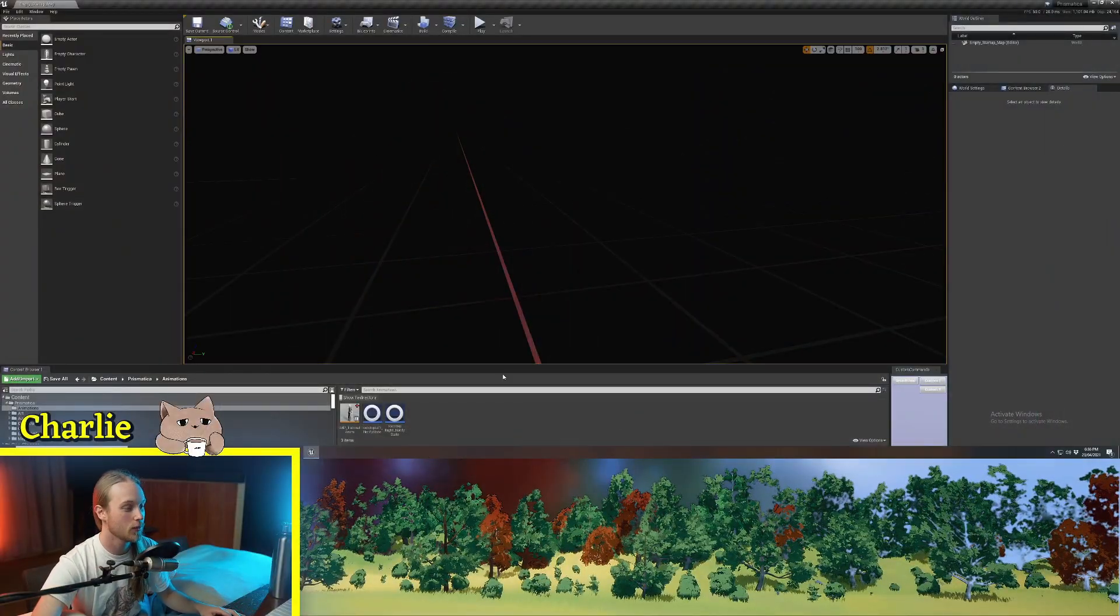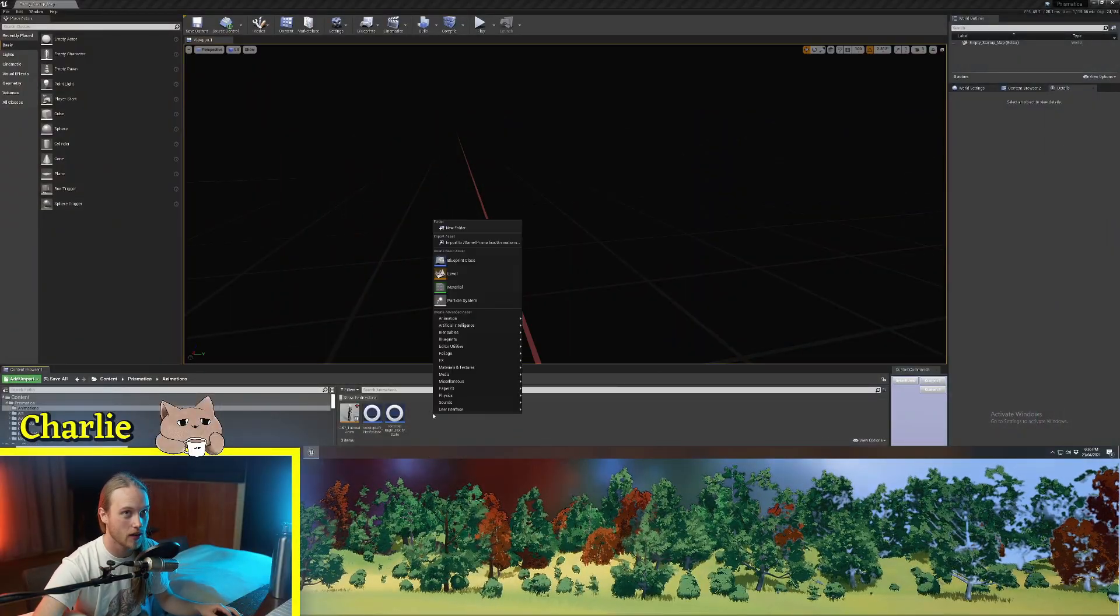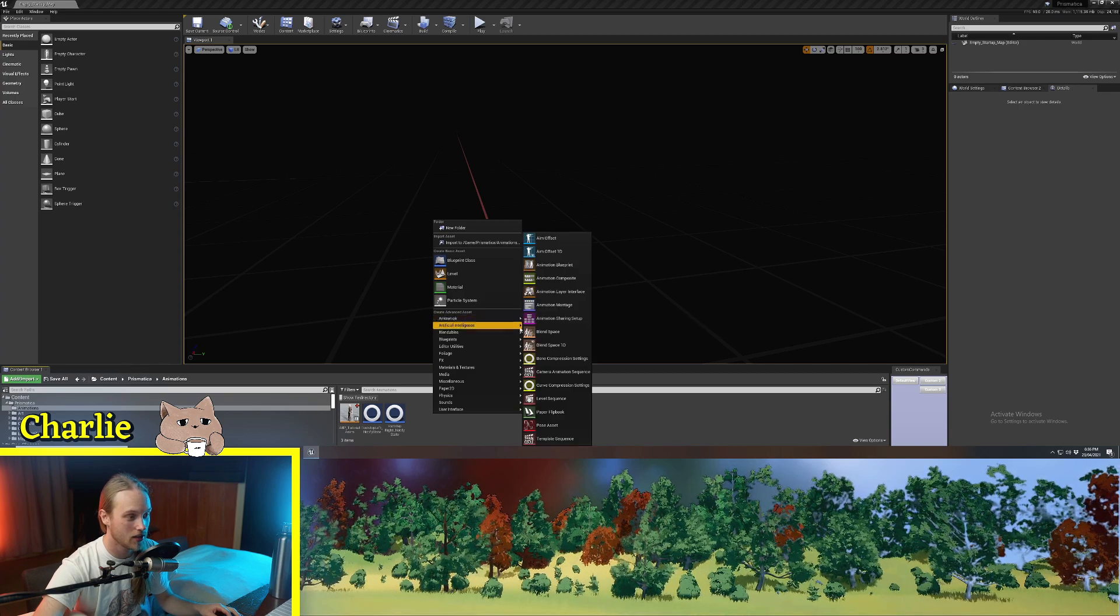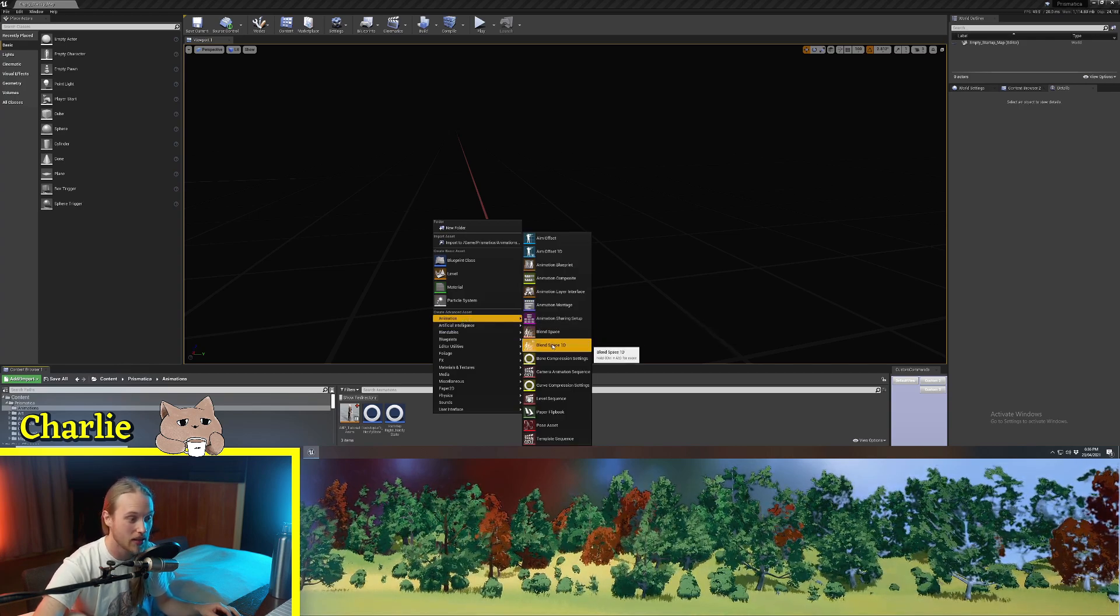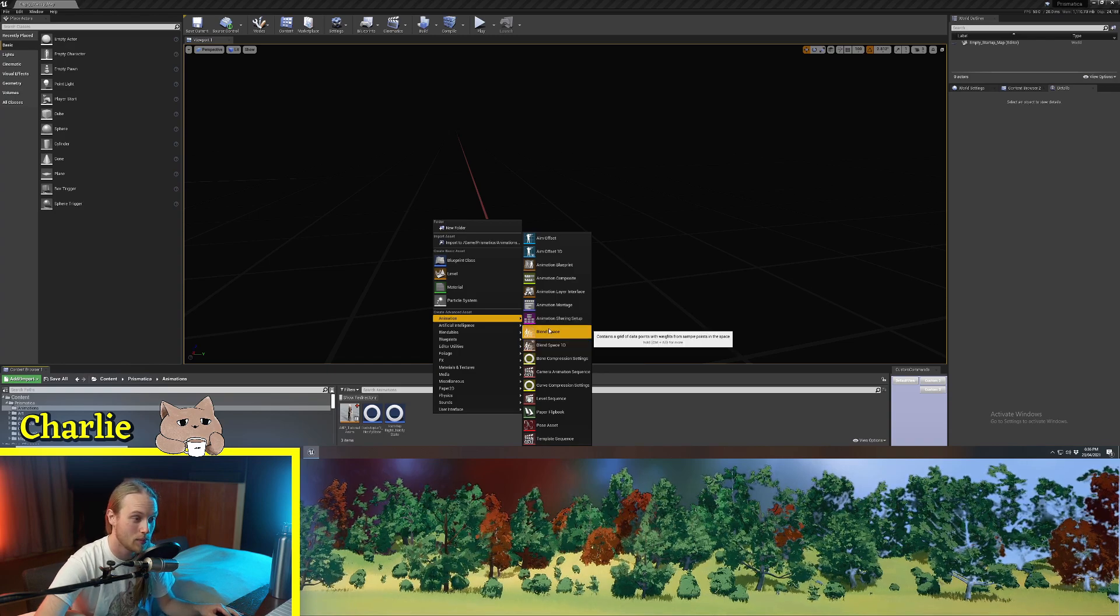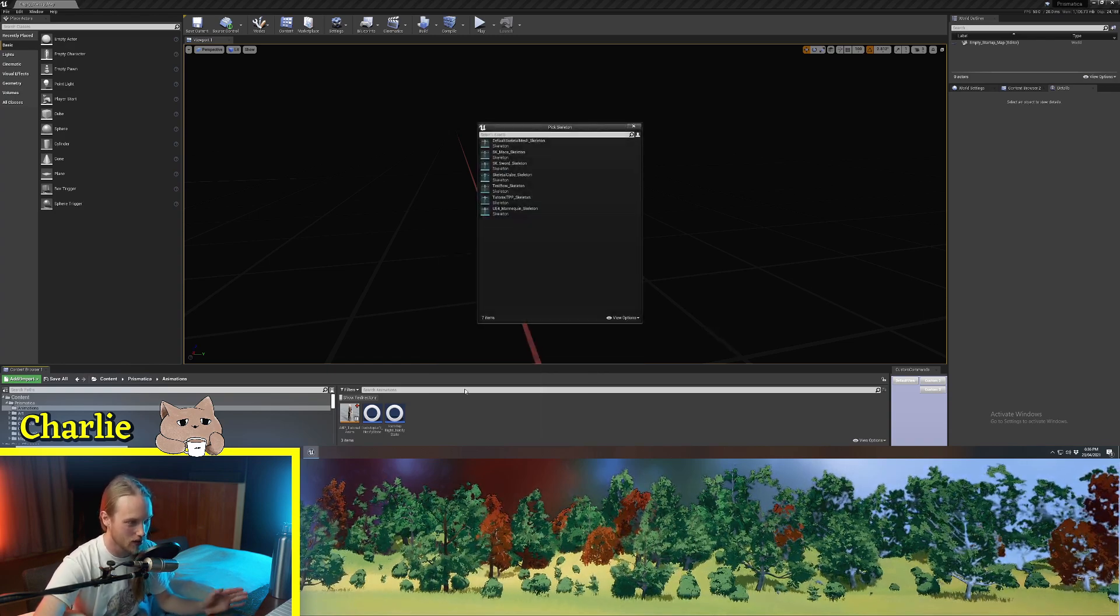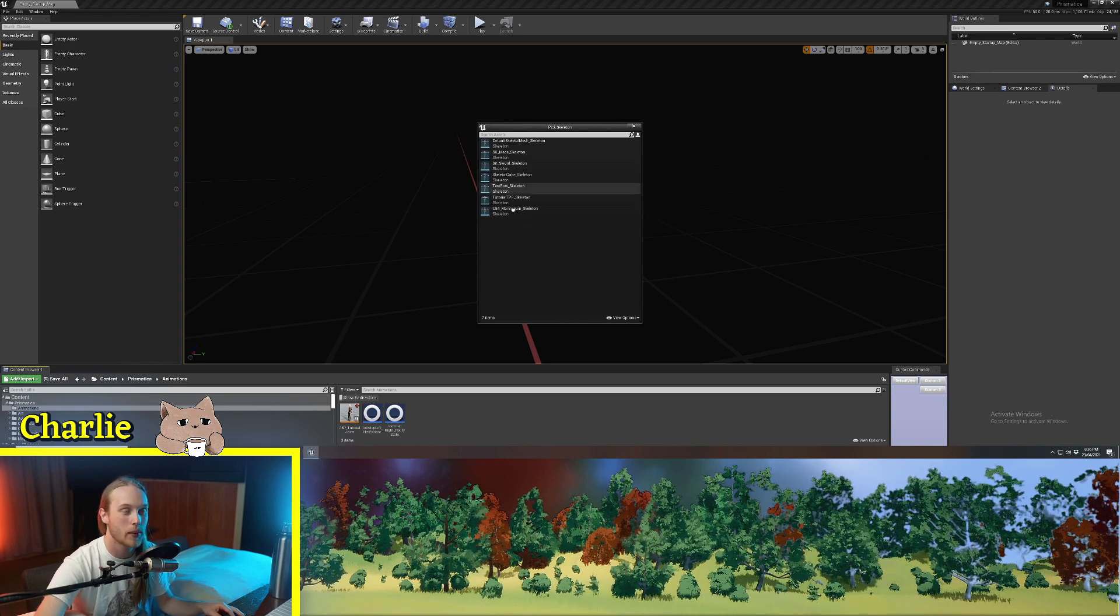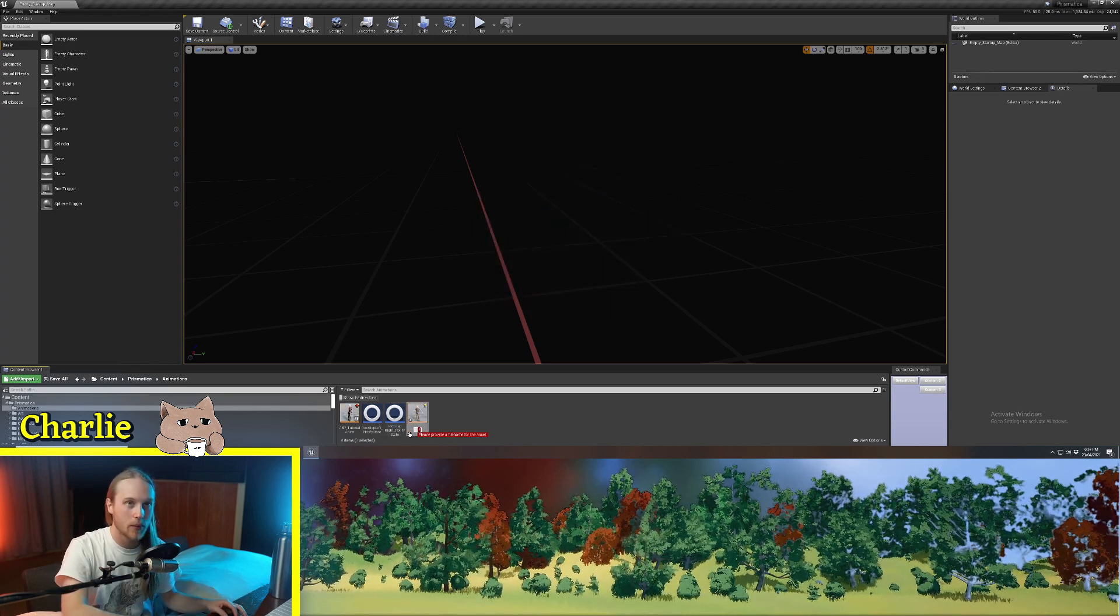First thing you do when you learn about blend spaces is you right click, you go animation, and we're going to hit blend space, not blend space 1D, but the one that has no dimension specified, which is a two-dimensional blend space. Now we're going to do this for our standard Unreal mannequin.